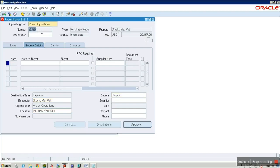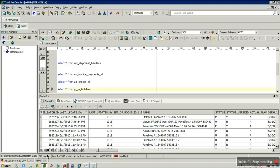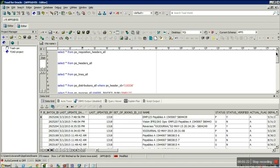The requisition has been created with the number 14313. We can check this requisition in the backend using the table PO_REQUISITION_HEADERS_ALL where segment1 equals the requisition number.